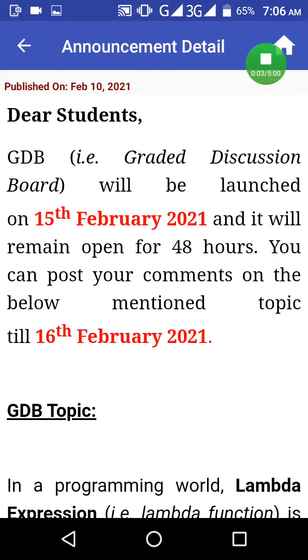Assalamu alaikum, welcome to All In One CS508 GDB solution and GDB topic. Opening date: 15 February. Closing date: 16 February.